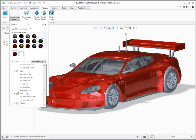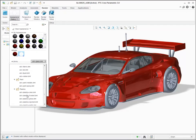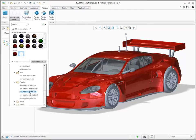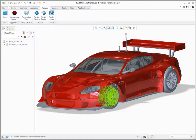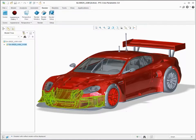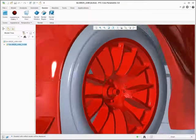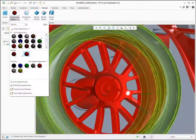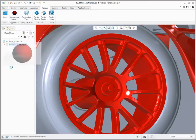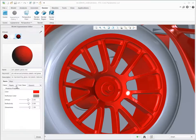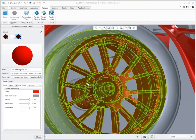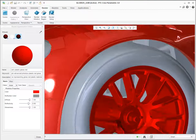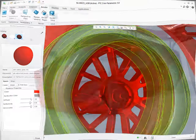If you assign a red glossy plastic material to the wheels, for example, you can see that it looks like plastic. If you then change the material class to metal, you can see that wheel appears as a red anodized metal.